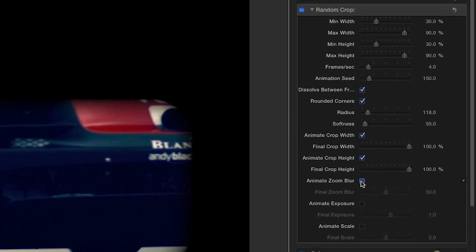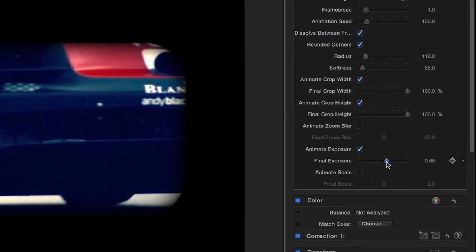Finally, you can apply a zoom blur effect and animate the cropped region's exposure and scale.